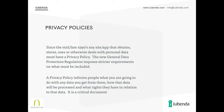In terms of privacy policies, since the mid or late 1990s, any website or app that obtains, stores, uses, or otherwise deals with any personal data should have had a privacy policy.